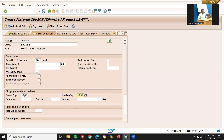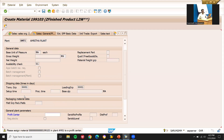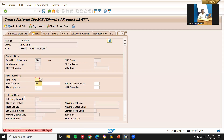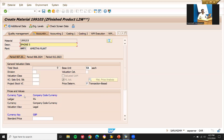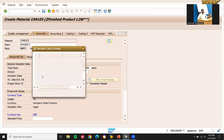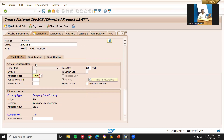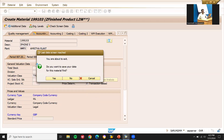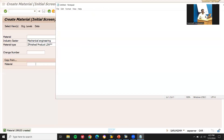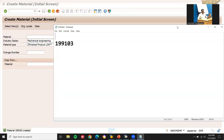Setting transportation group and loading group. No MRP. Selecting the valuation class. My customer is 296. If you want to know how to create the customer, check the link in the description — I have specified the link there. This is my customer and this is my material.